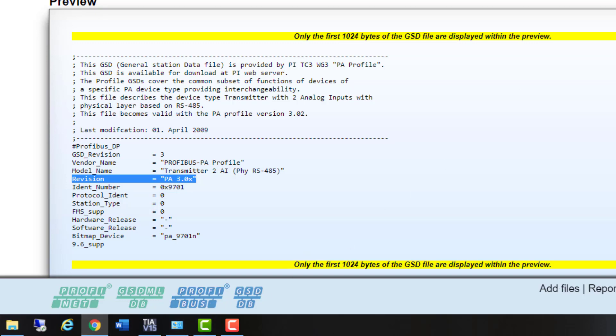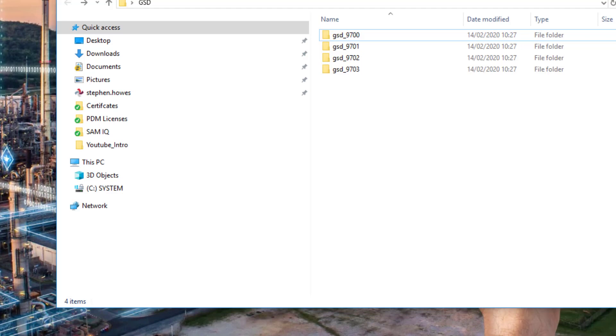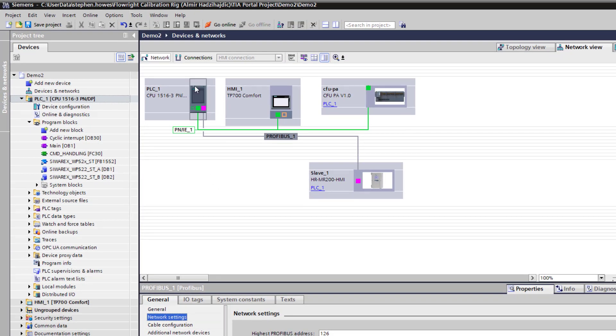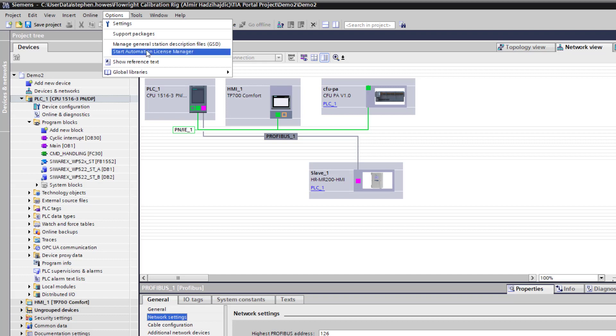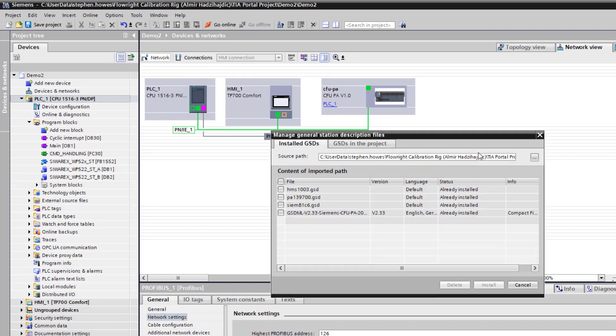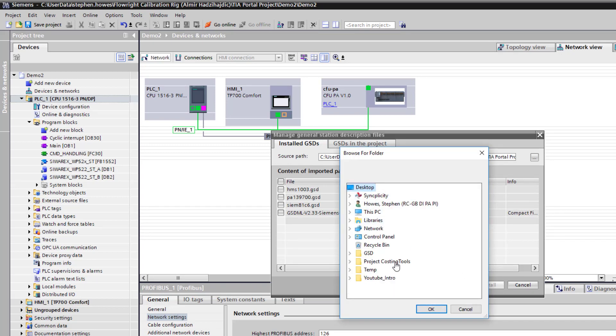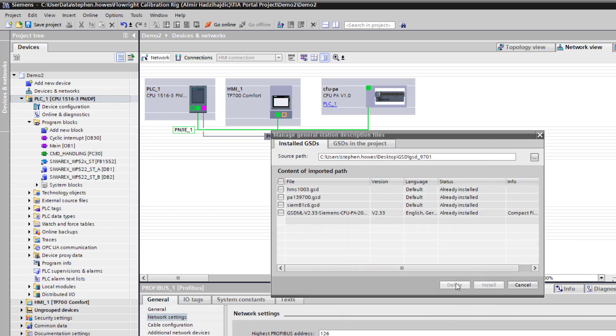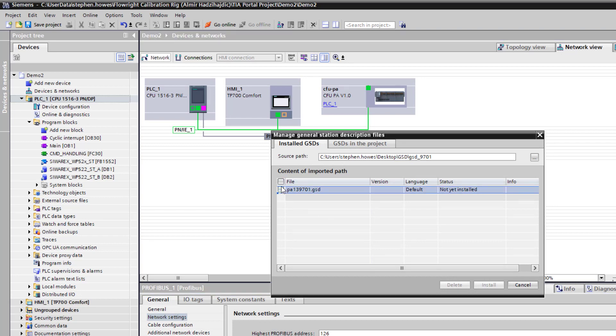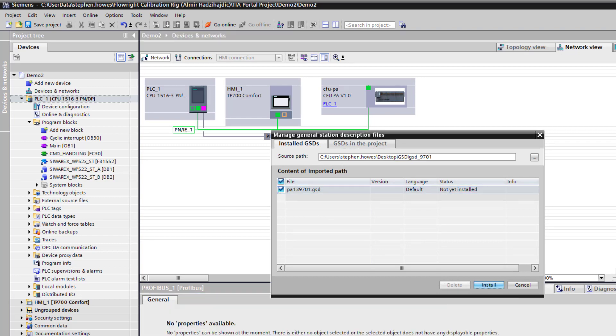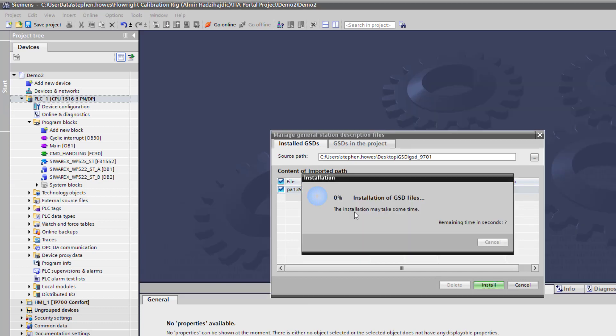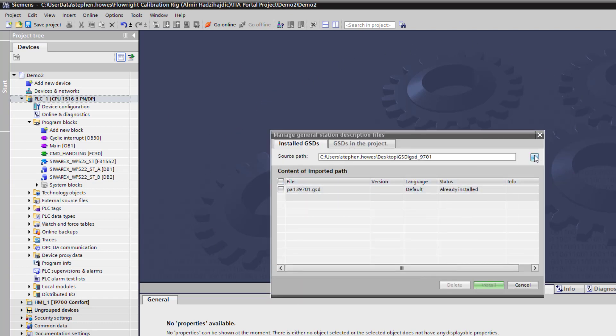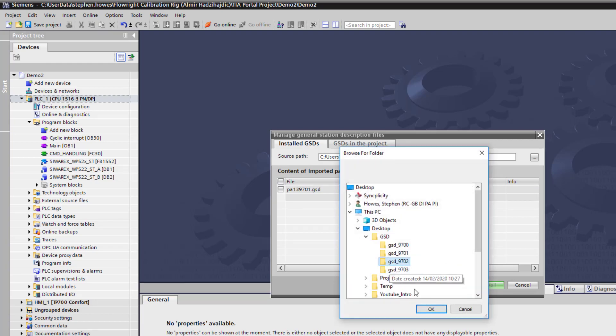So I've downloaded the GSDs and I've put those on my desktop here. I've already installed this one, so I'm going to install the remainders. So options, browse for your file. I've already installed this one, and you can see there it's closed the hardware screen in the background. We'll install all of the remaining GSDs.